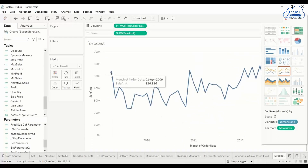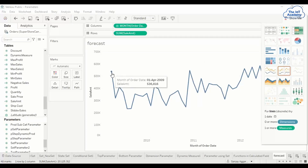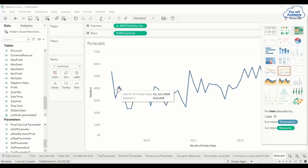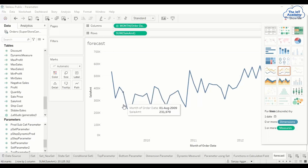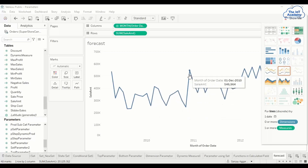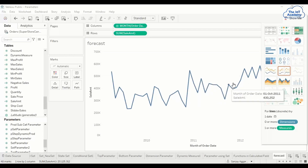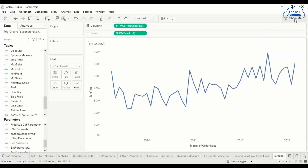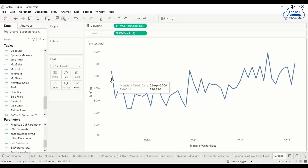This line chart shows sales data. On the x-axis we have different months — this is the sale for April, this is for May, June, July. Each point corresponds to a different month of data. This is a month-wise sales line chart. This data starts from 1 April 2009 and ends at 1 March 2013, and this is the sales trend.